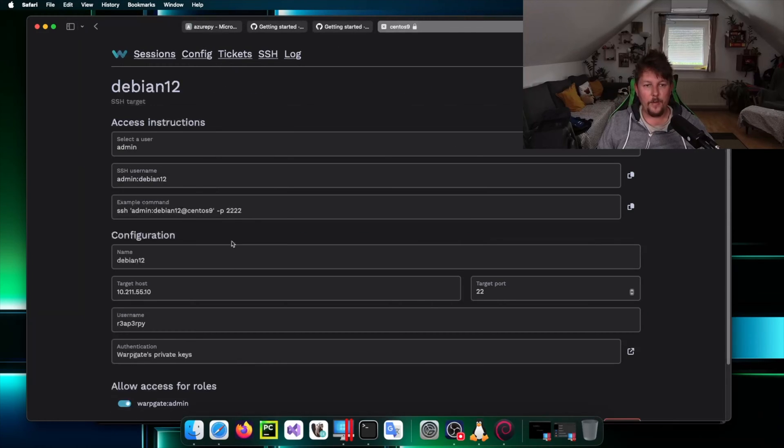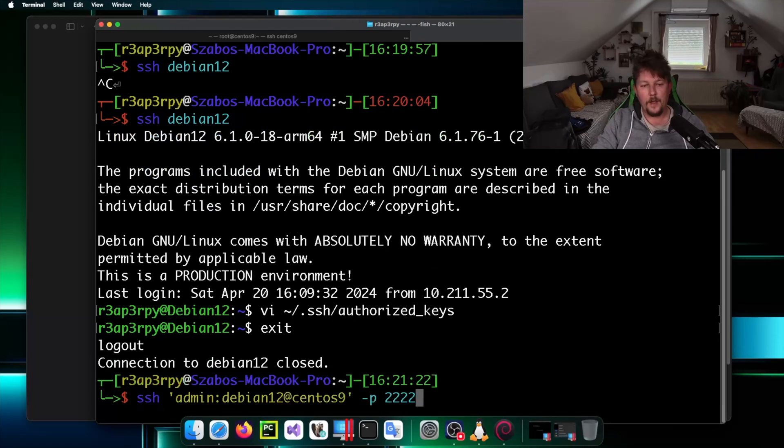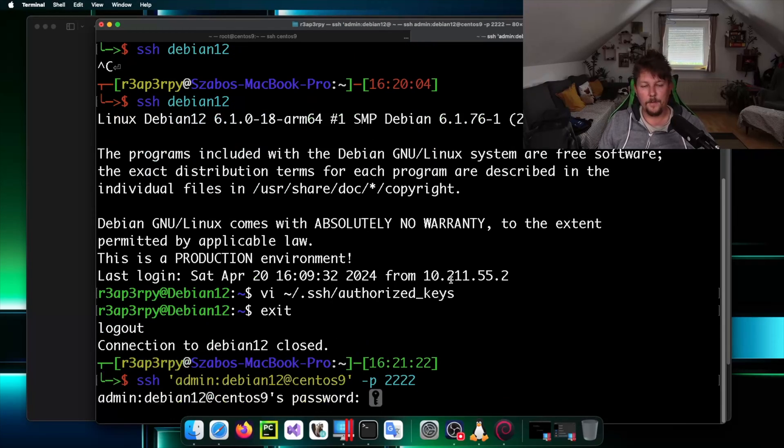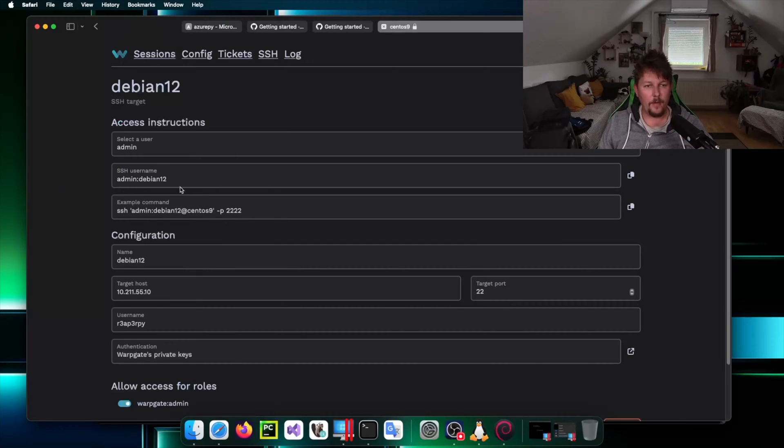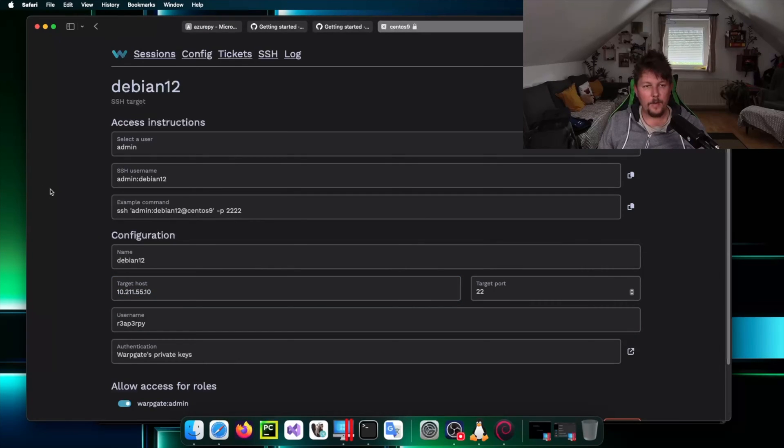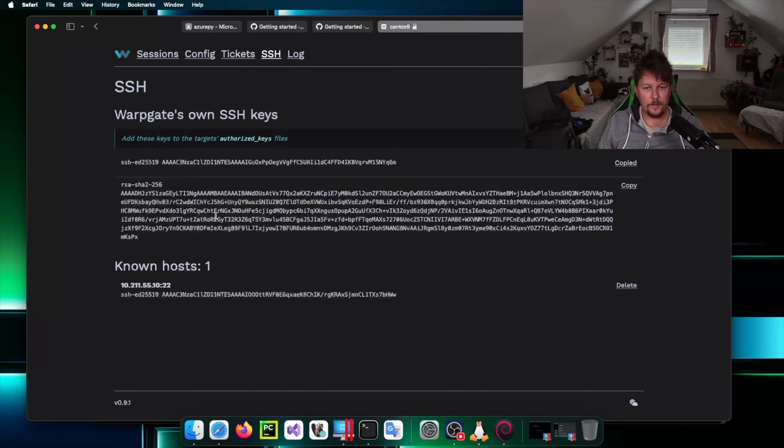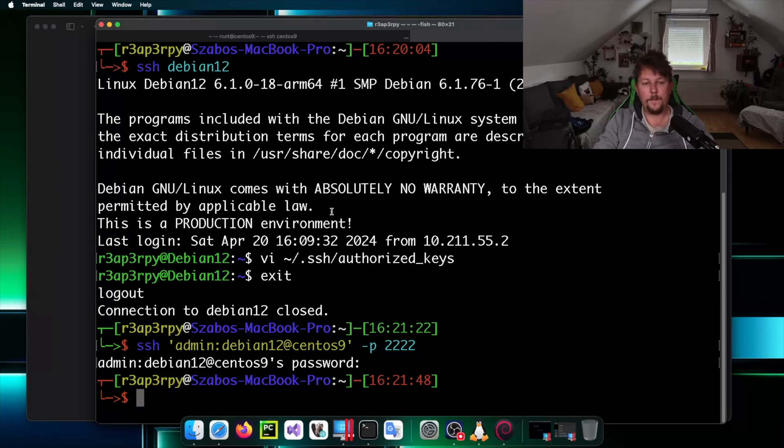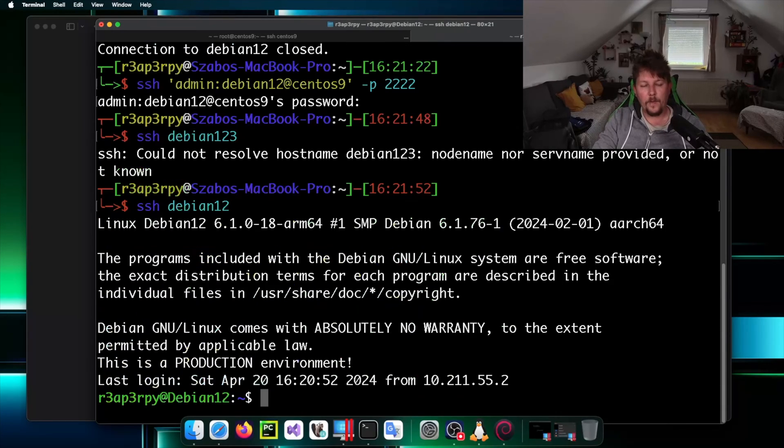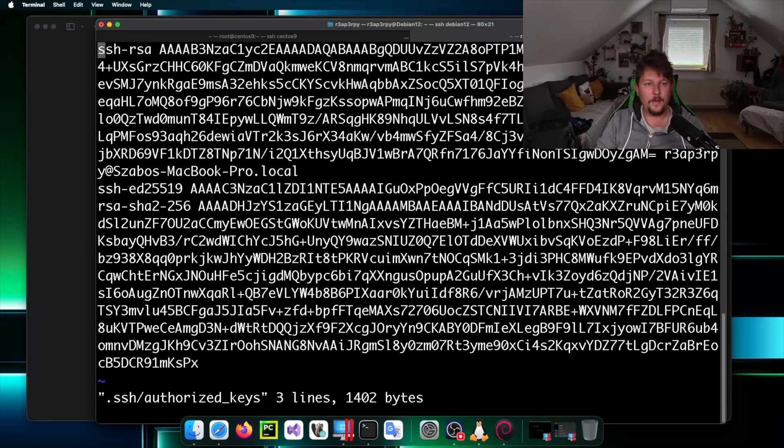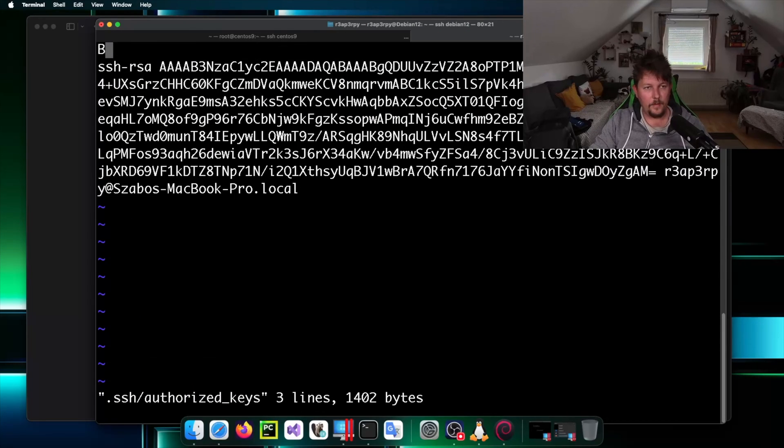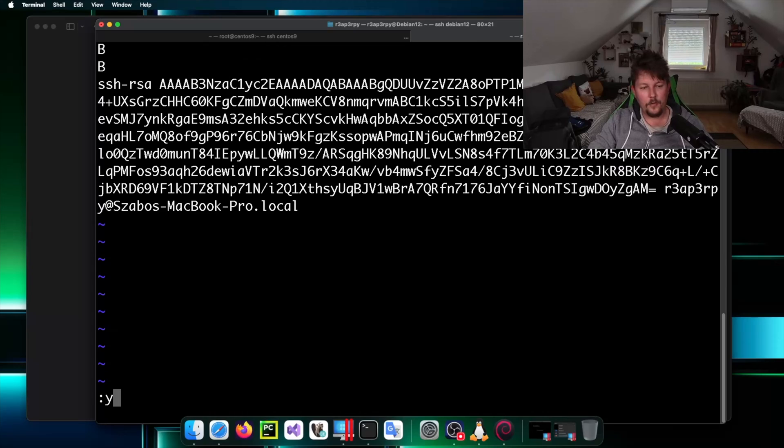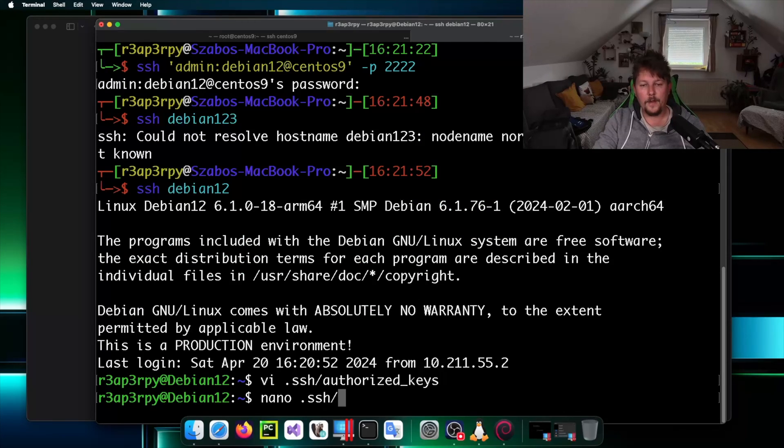Currently I have it added so if I go back and get the instruction for the Debian 12, this is the right one, I can go to my terminal and log in to the Debian machine.